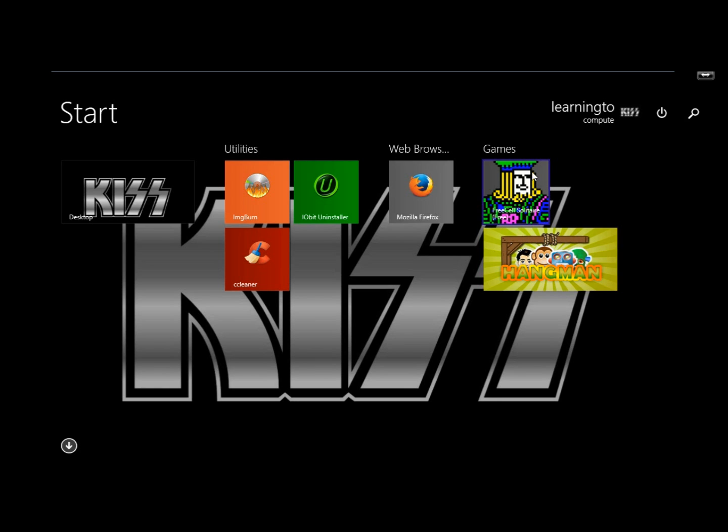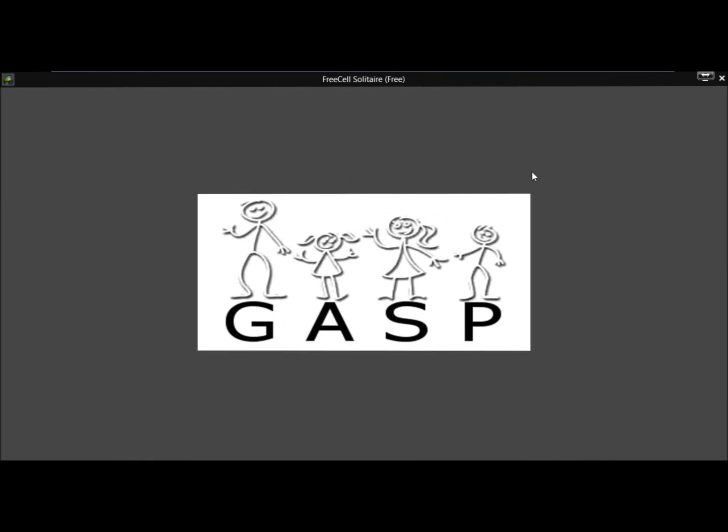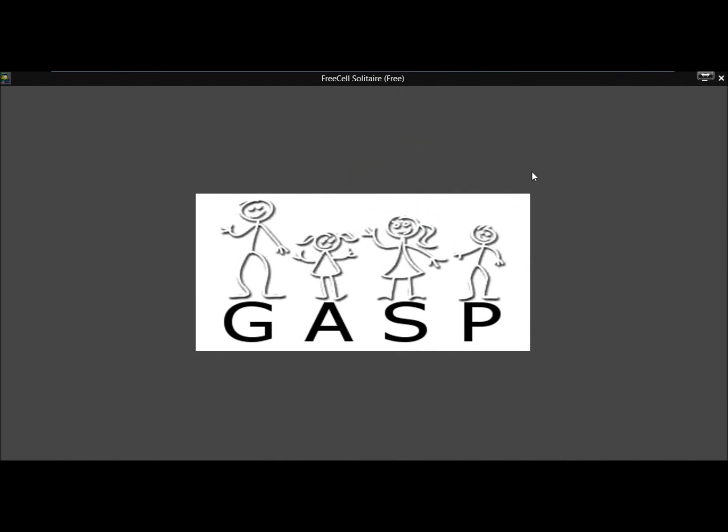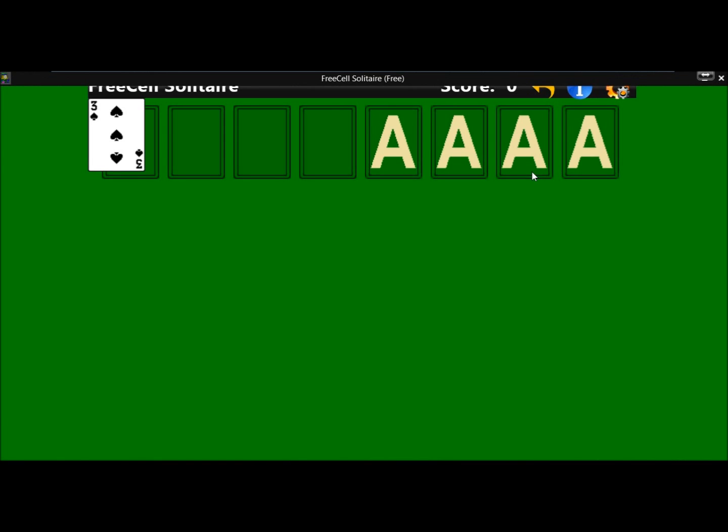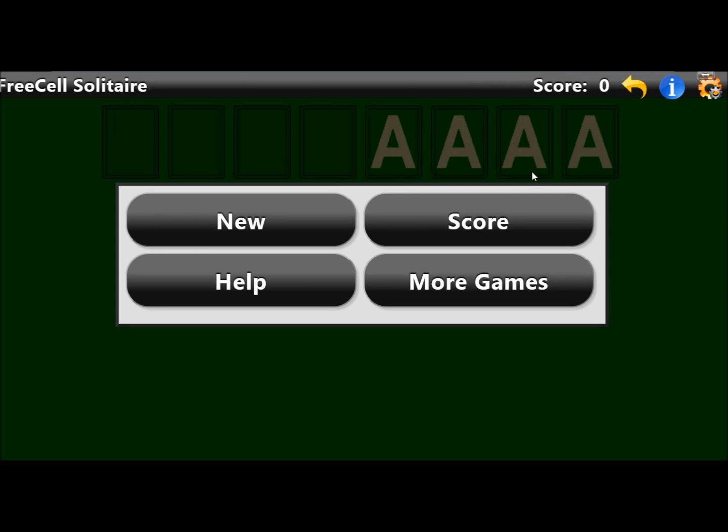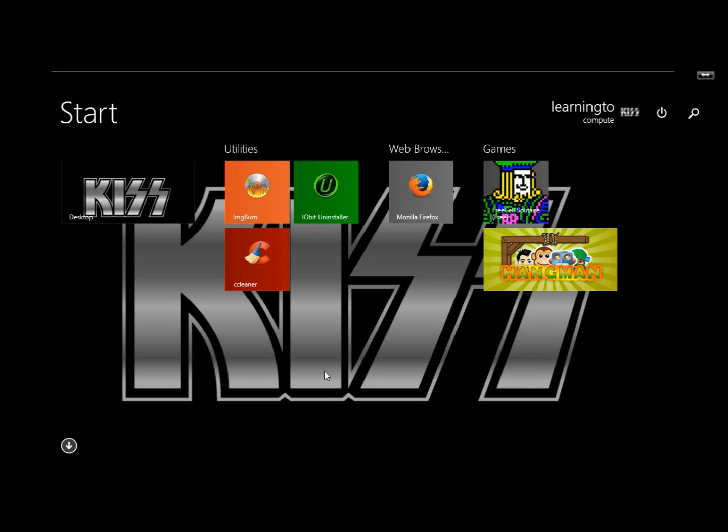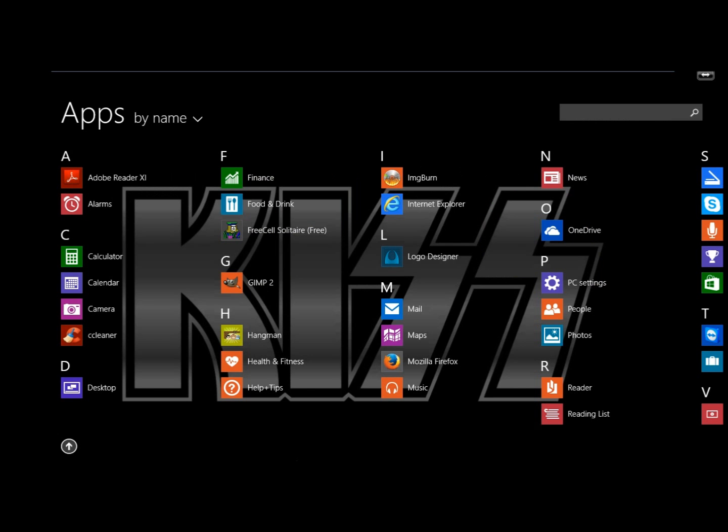If I clicked on one to open it, it can begin playing right away. That's how you can download and install free games through the App Store in Windows 8.1. Thank you for watching. Have a great day.